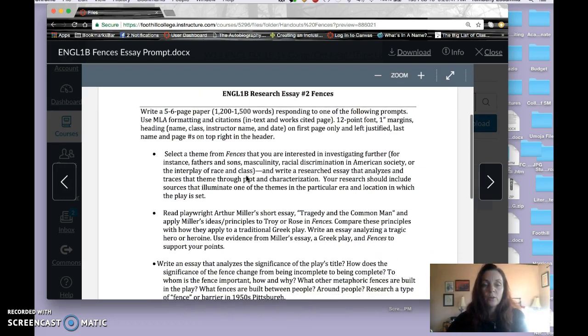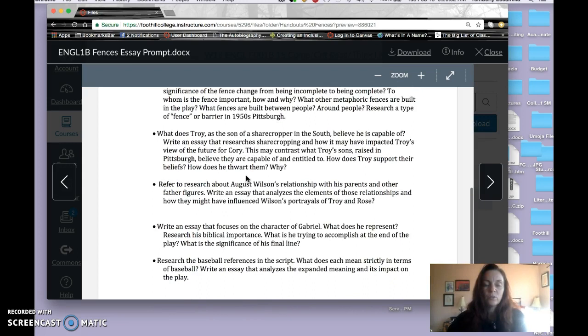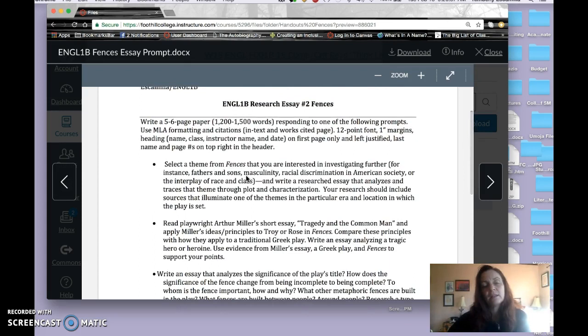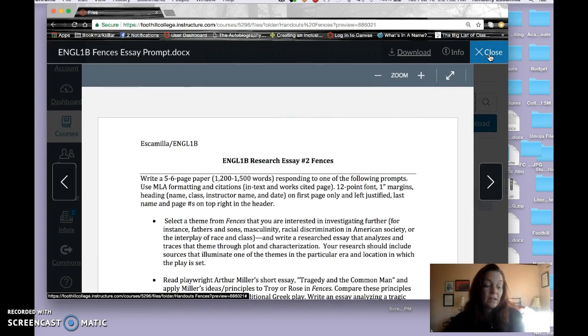So you want to do that, but then also with these prompts, you want to review them and decide which one you're kind of leaning towards for answering your question. We're not working on the essay quite yet. You're going to start on it soon, but I just want you to review them and see which one interests you.